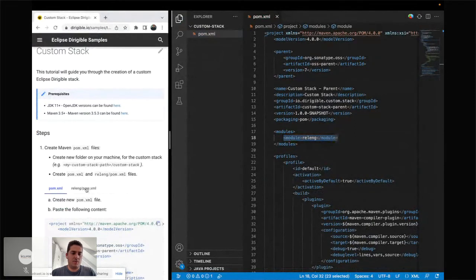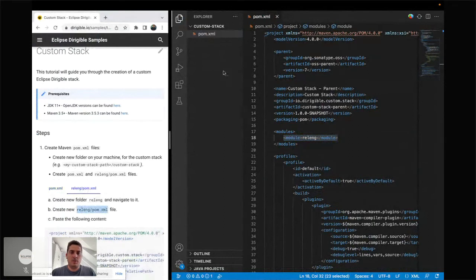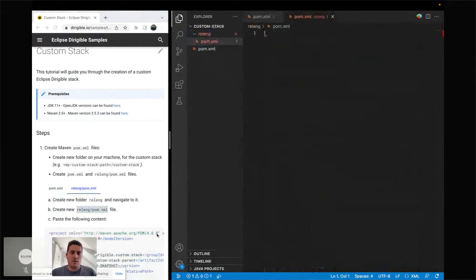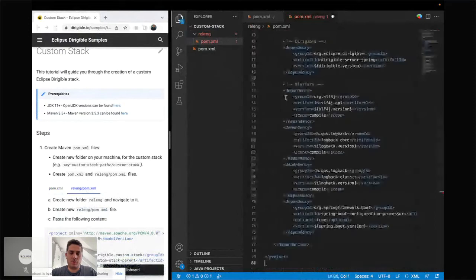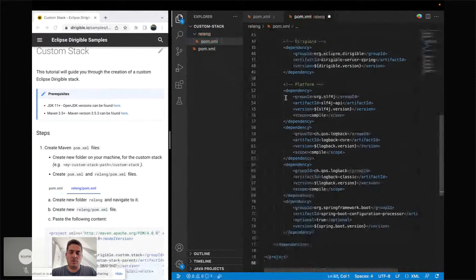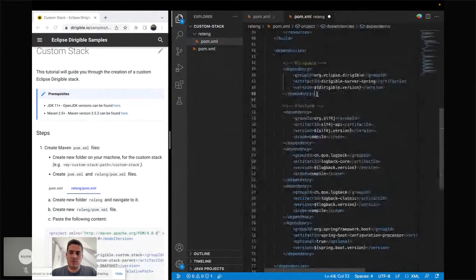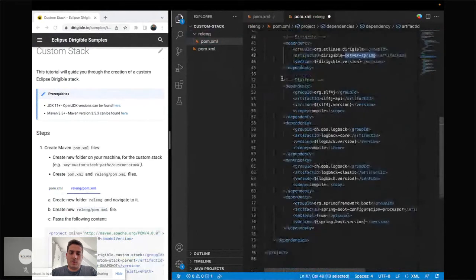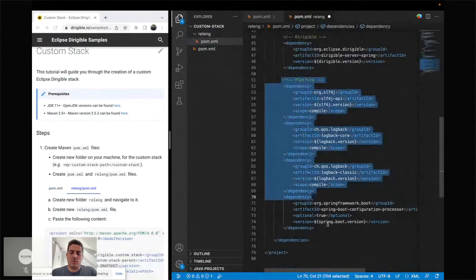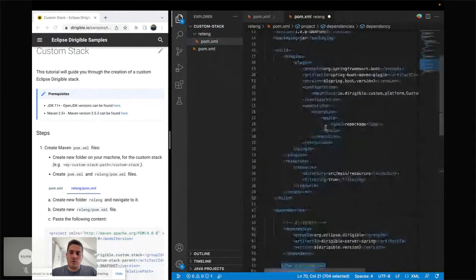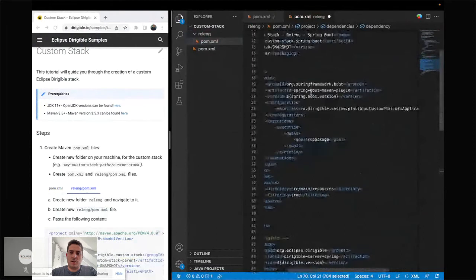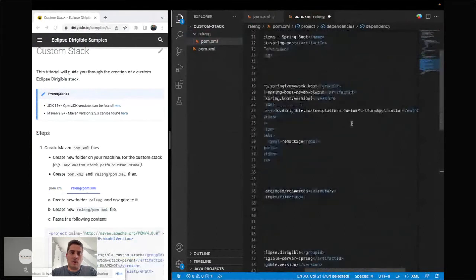The second file will be the POM XML of the relink module — this is where we'll have our release artifact. We're building a Spring Boot application on top of Dirigible, with the end result as a runnable Java JAR. Looking at that POM XML, we can see it's not that big. In the dependency section, there's the Eclipse Dirigible dependency for the Spring server, some additional dependencies for the logging framework, and one for the Spring Boot configuration processor. We also have the Spring Boot Maven plugin with the main class that will run our Spring application.